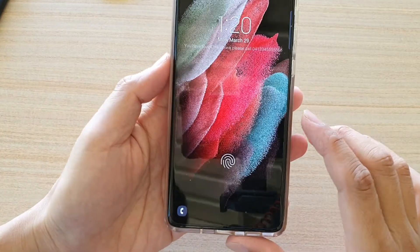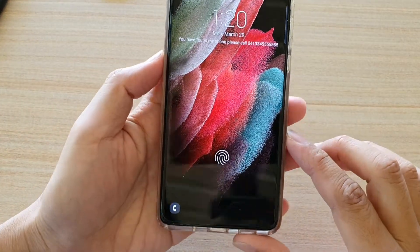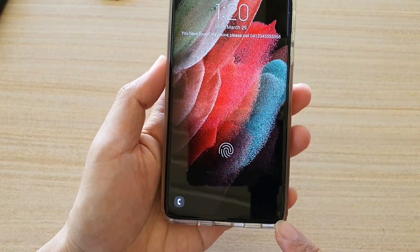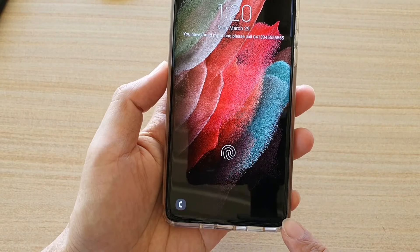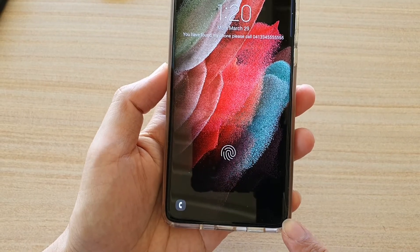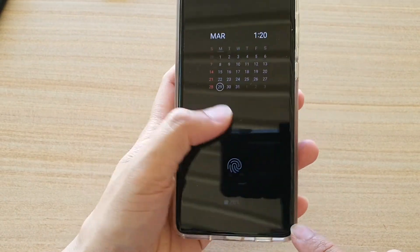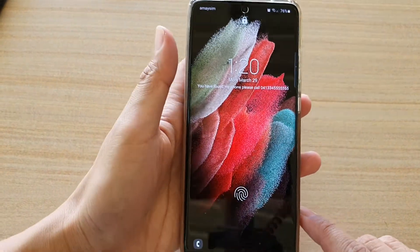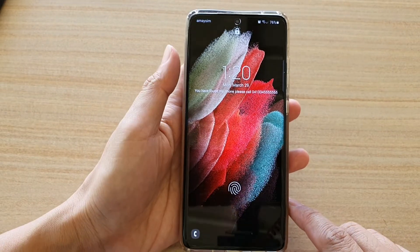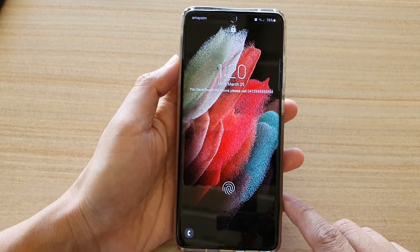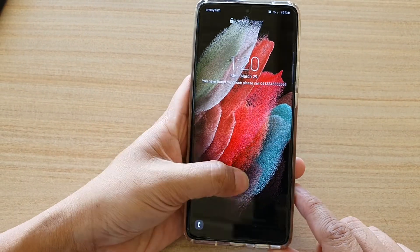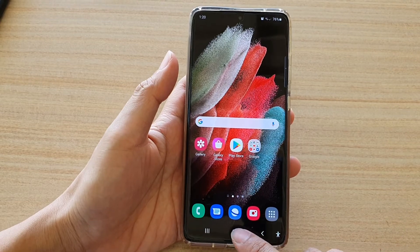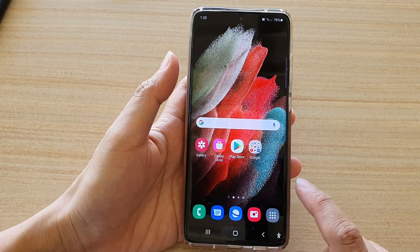In this video, we're going to take a look at how you can restore the missing camera shortcut icon on the lock screen on your Samsung Galaxy S21 series. First, let's go back to your home screen by tapping on the home key at the bottom of the screen.